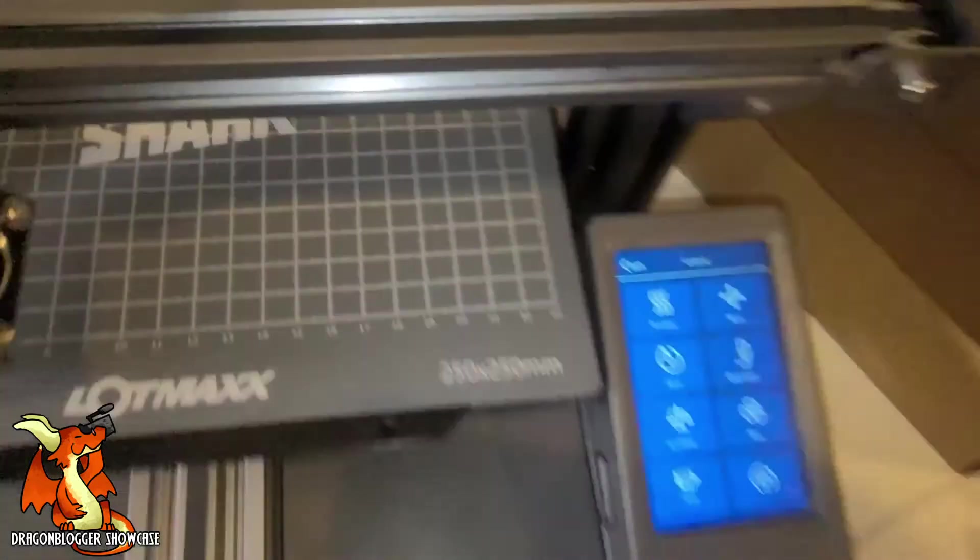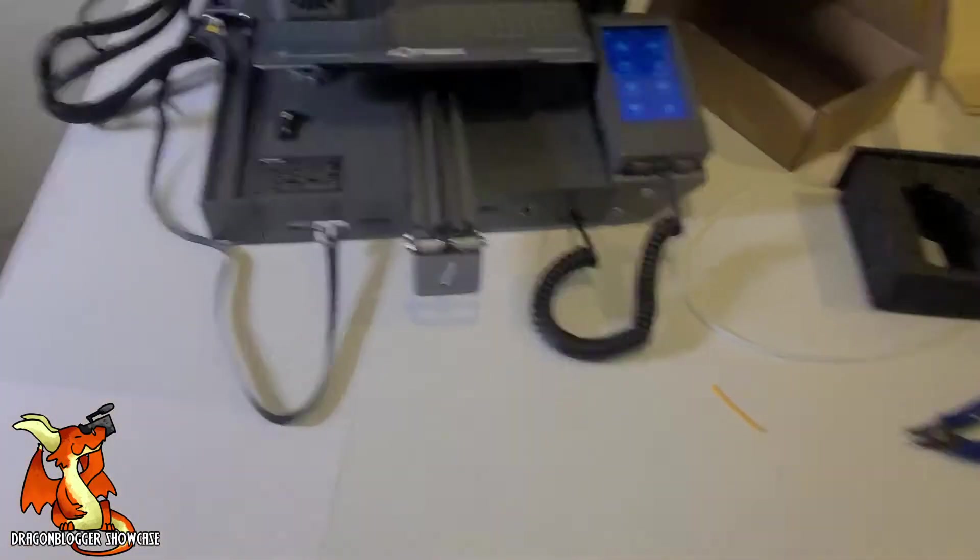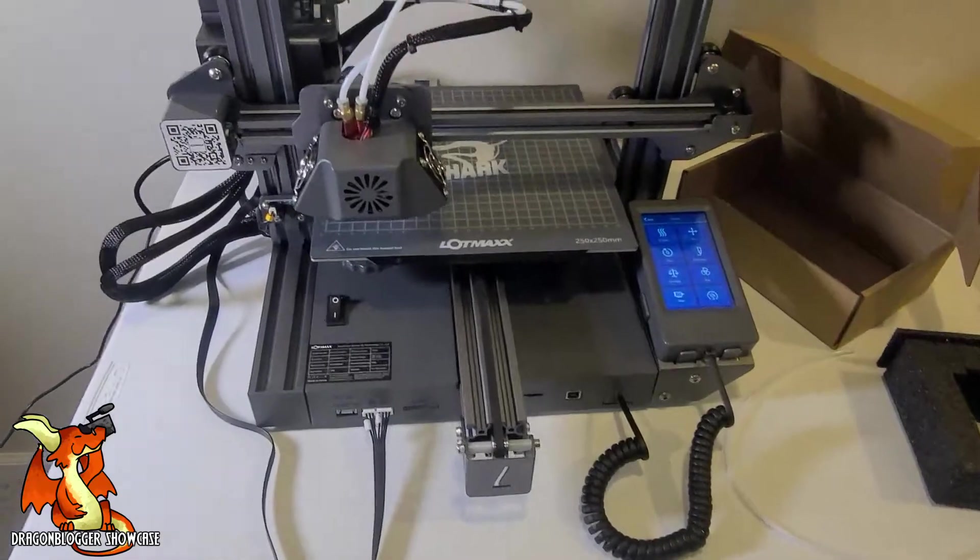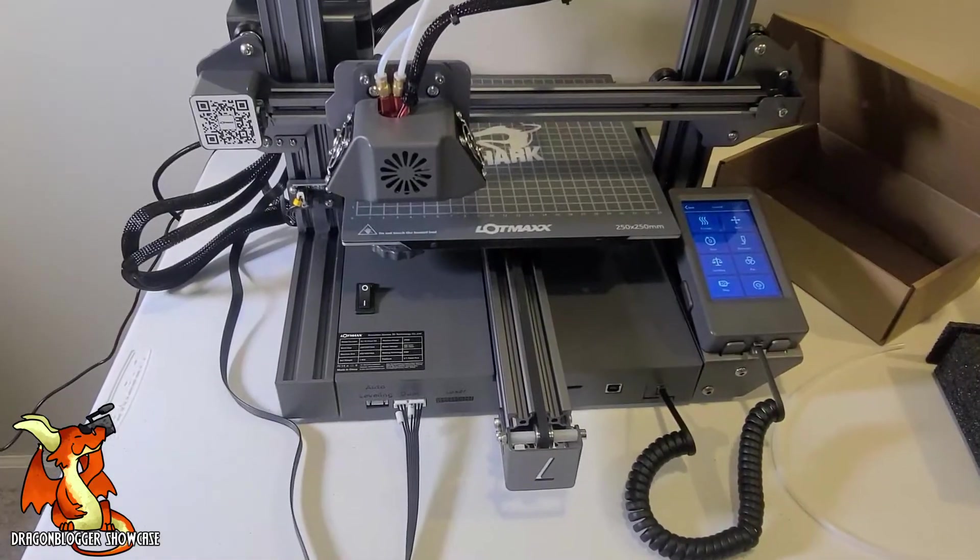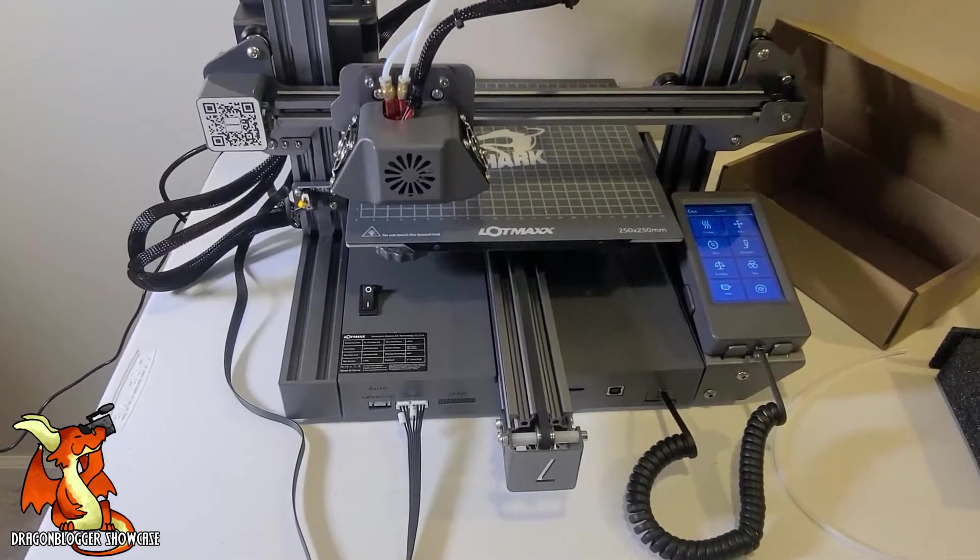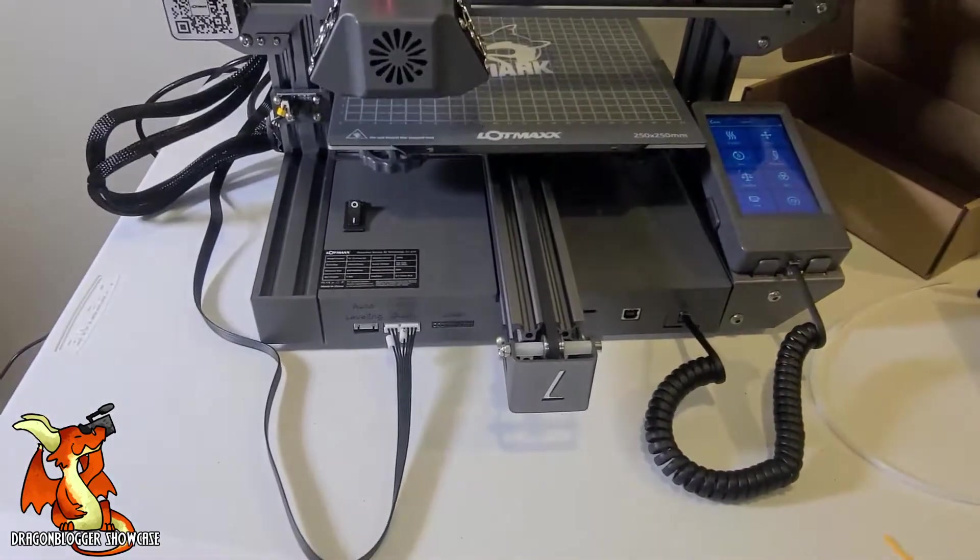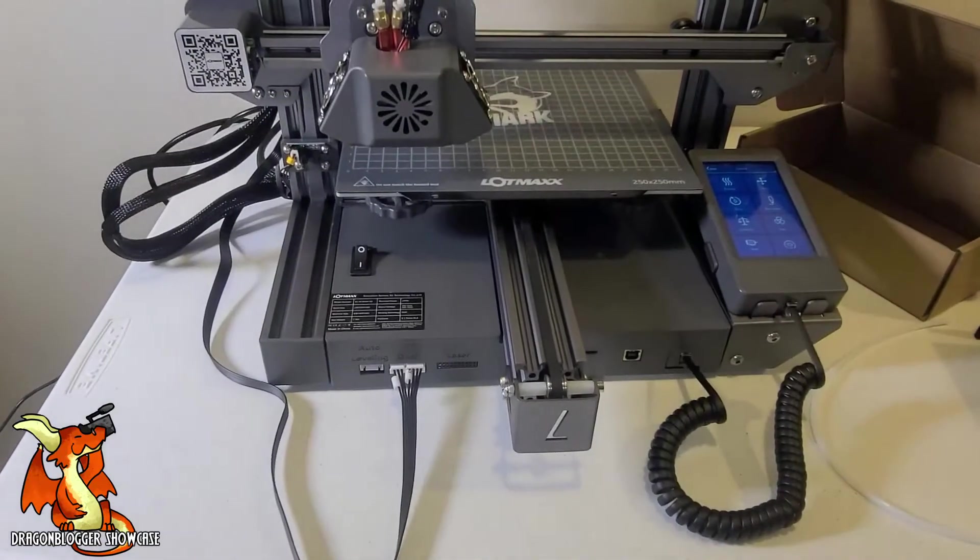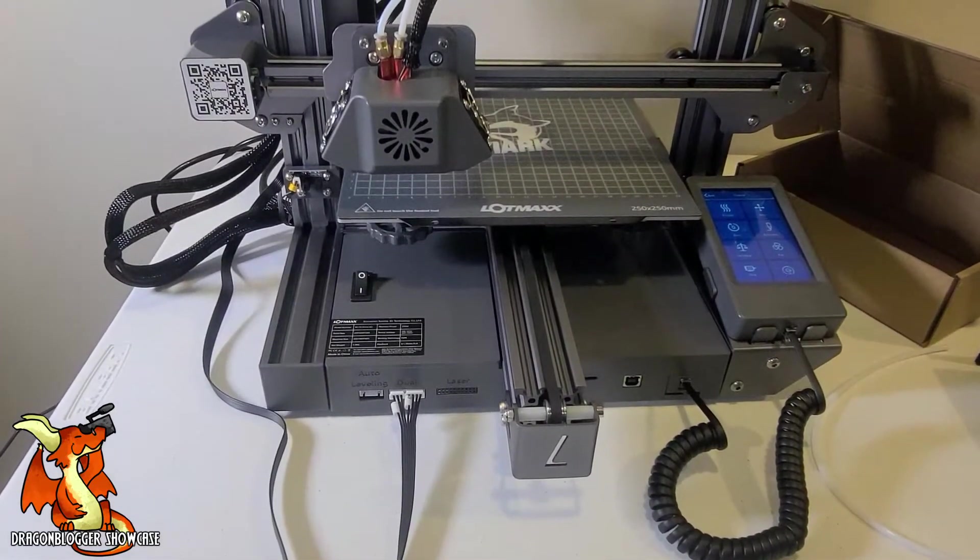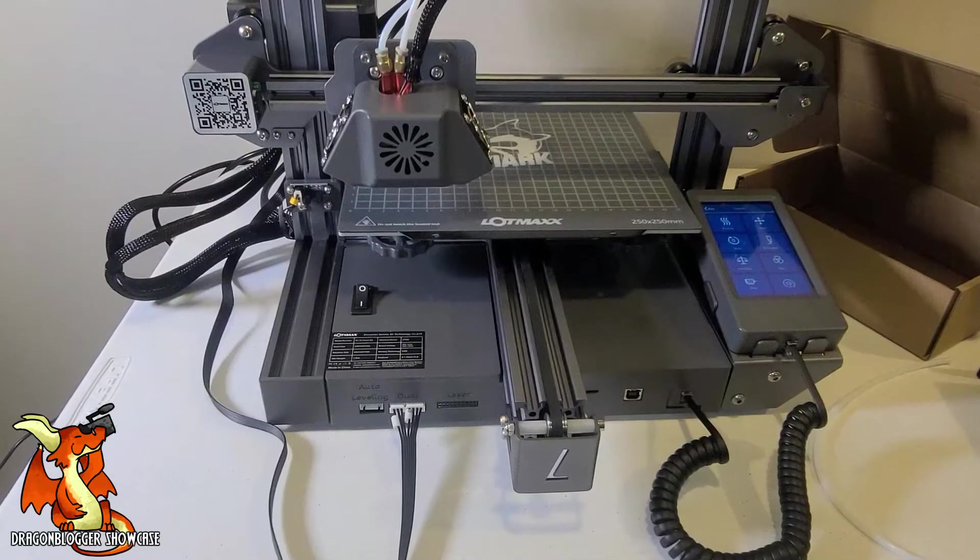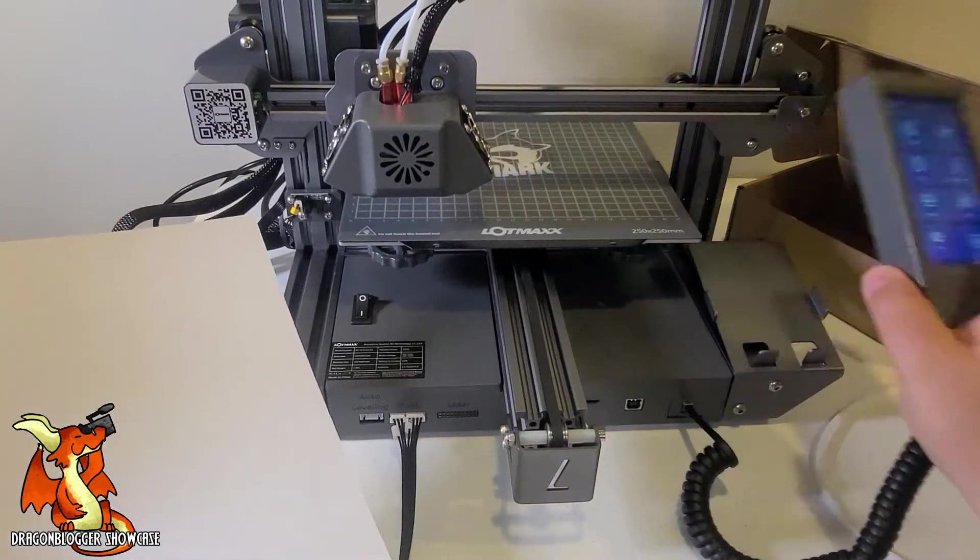Today we're working on the Shark V2. We have just completed cooking up this printer. Now we need to level it and that's not exactly a quick process, but I'm going to walk you through it as best I can.